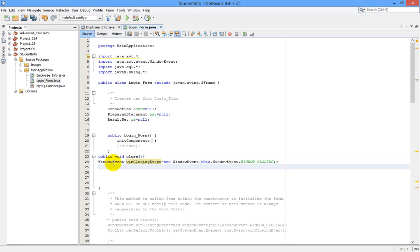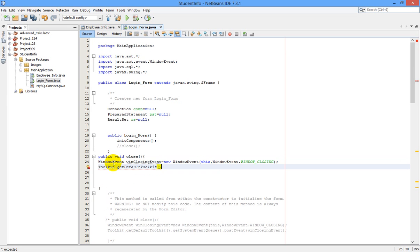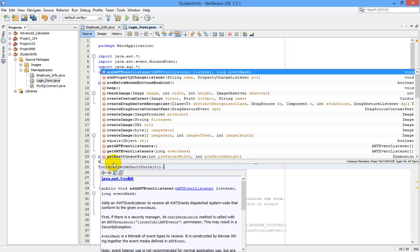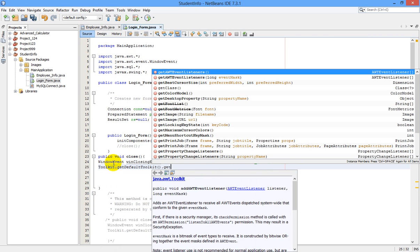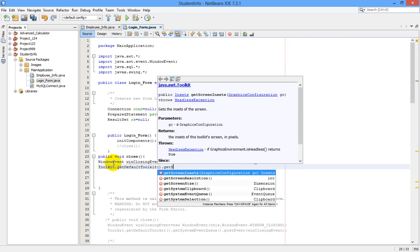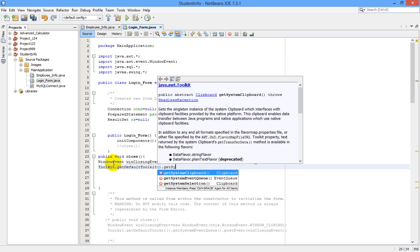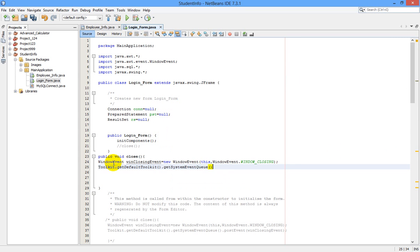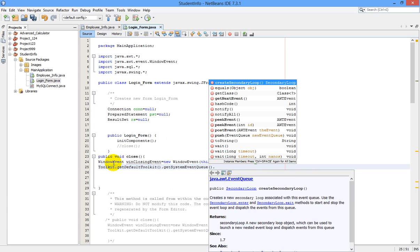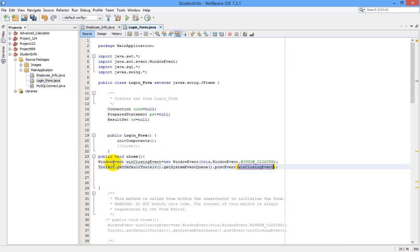Next line, we are going to write: Toolkit.getDefaultToolkit().getSystemEventQueue().postEvent(winClosingEvent).